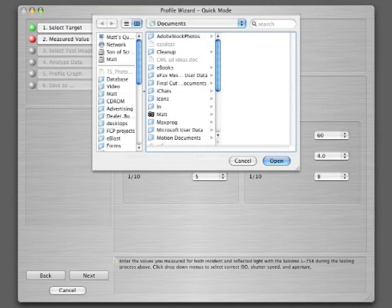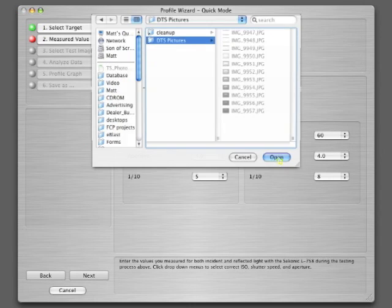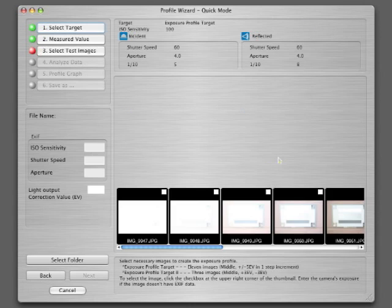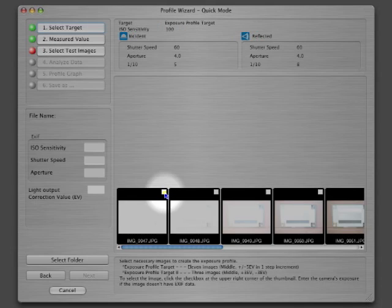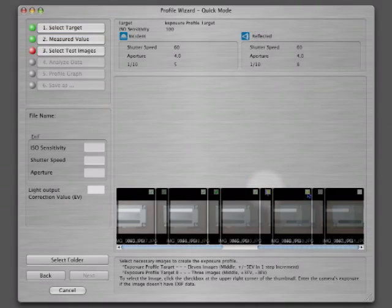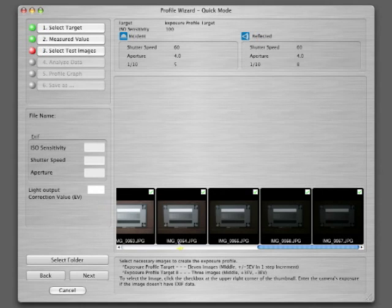And now get the test shots. Click OK and the pictures are automatically imported into the thumbnail viewer. Now select 11 shots by clicking on the small box at the top right of each image. Once all are selected, click Next.